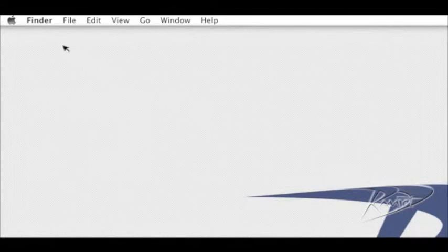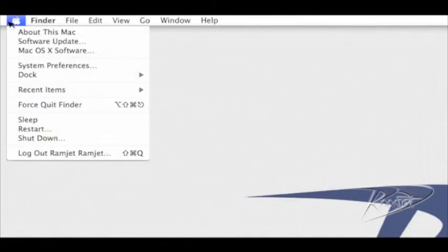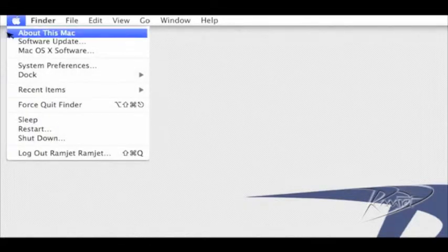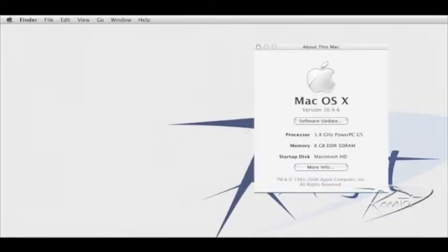After your G5 starts up, confirm that the RAM is being recognized correctly. Go to the Apple menu in the upper left corner and click about this Mac.